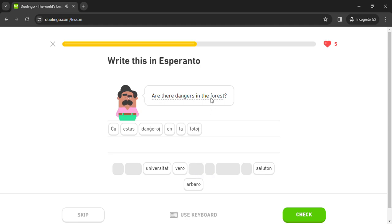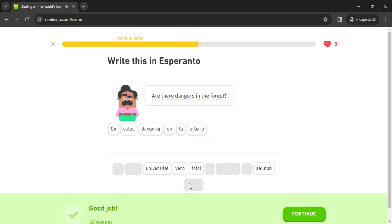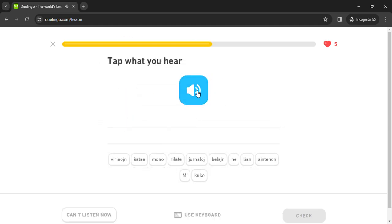En. La. Fotoi. Arbaru. Minne. Shatas lian sintenon rilate virinoin. Mine.